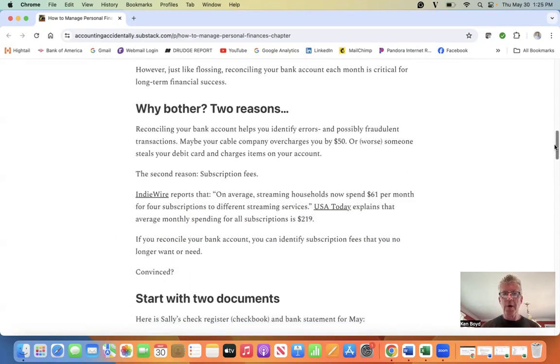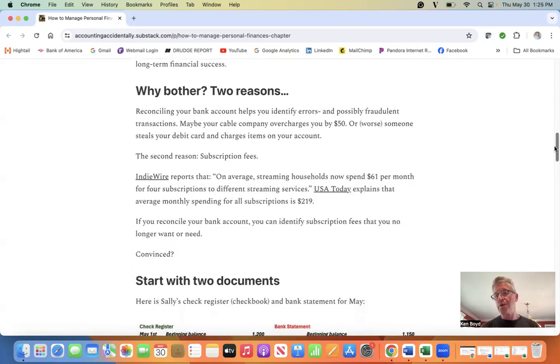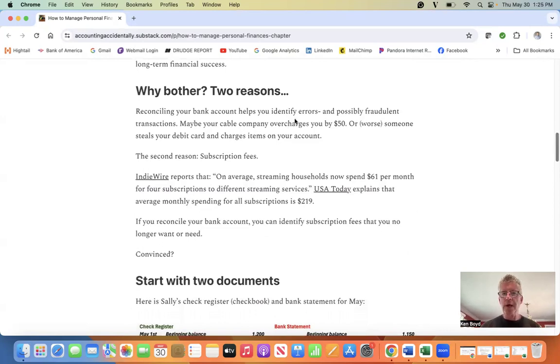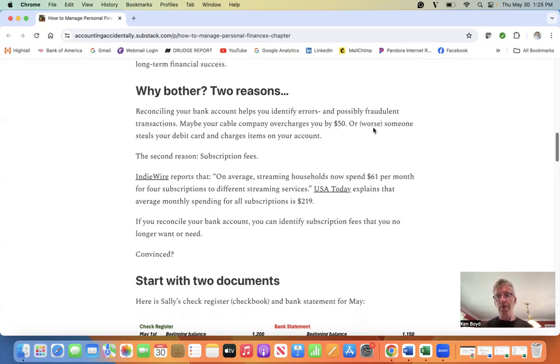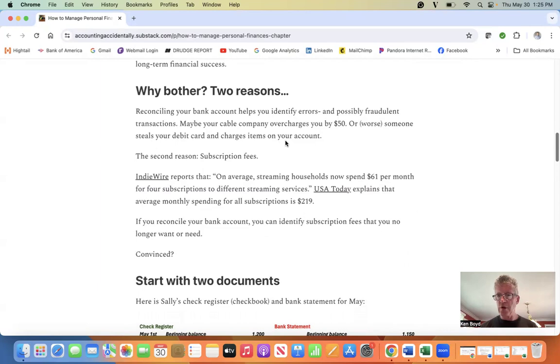Why should you bother? Well, there's two reasons. Main reasons: reconciling your bank account helps identify errors and possibly fraudulent transactions. For example, maybe your cable company overcharges you by $50, or even worse, someone steals your debit card and starts charging items on your account.